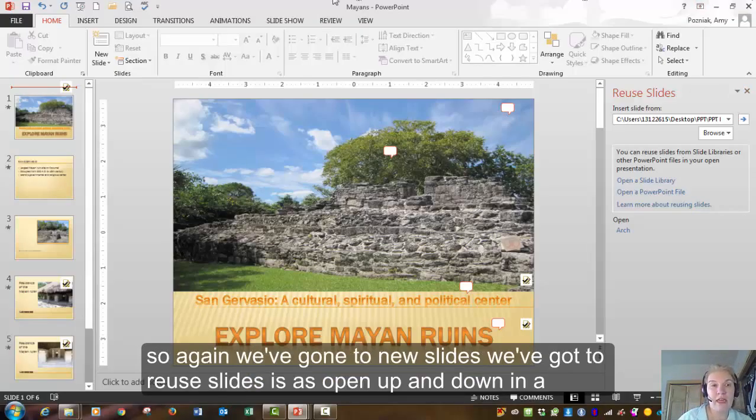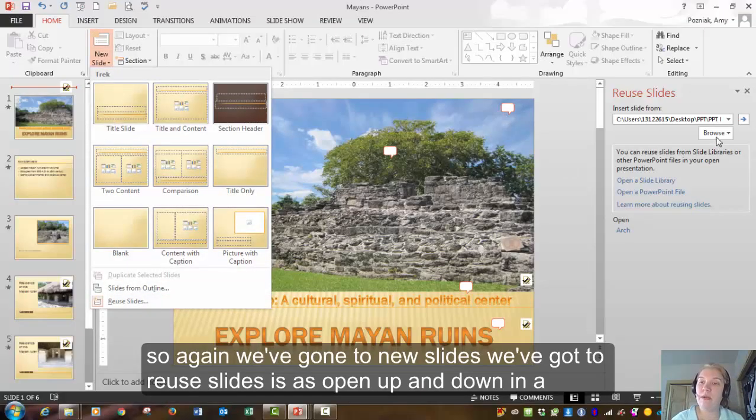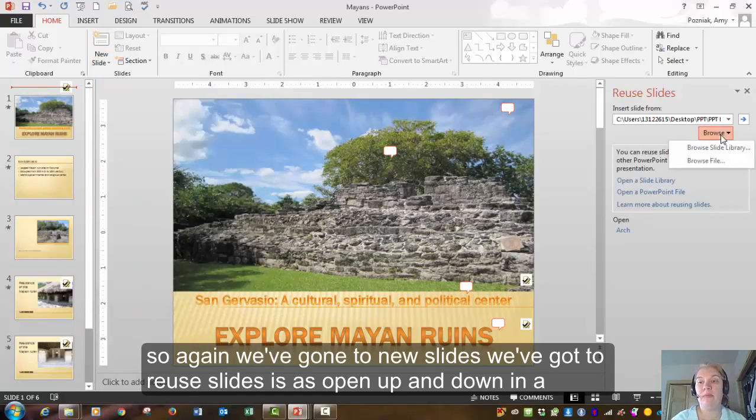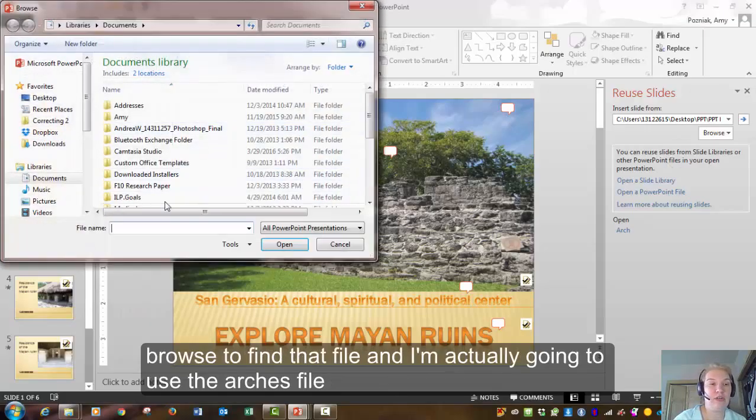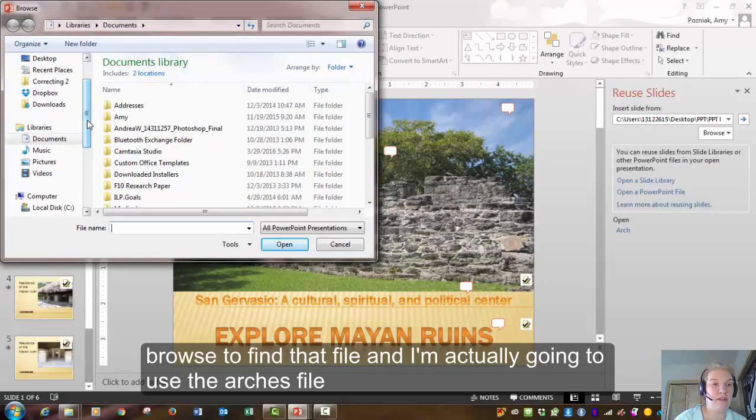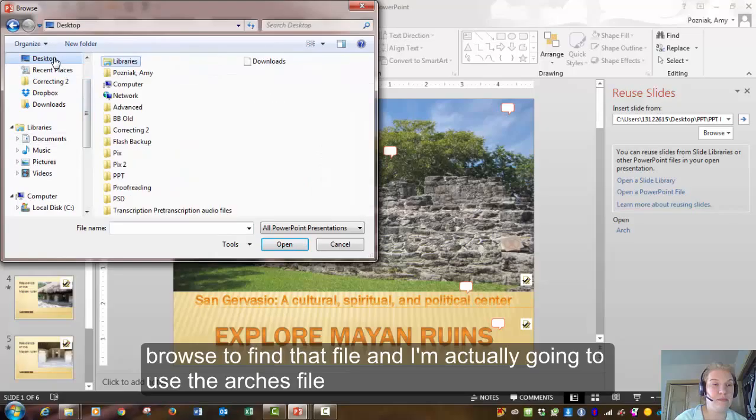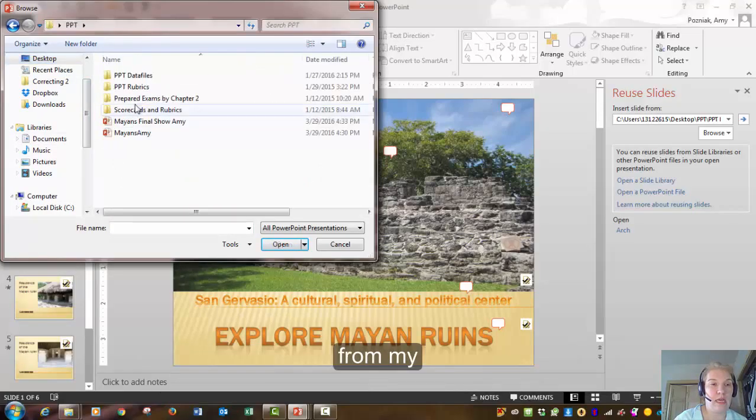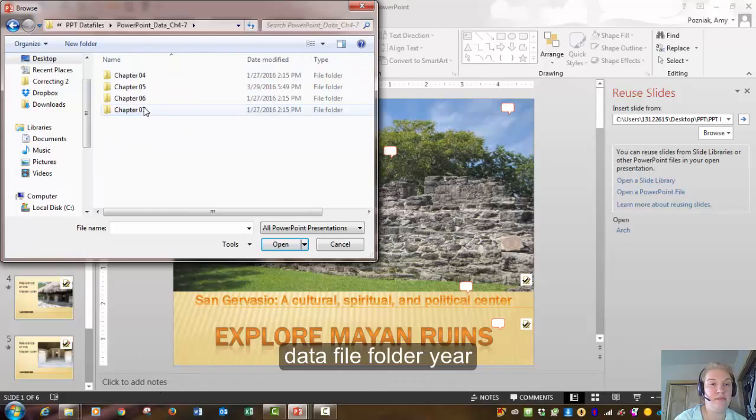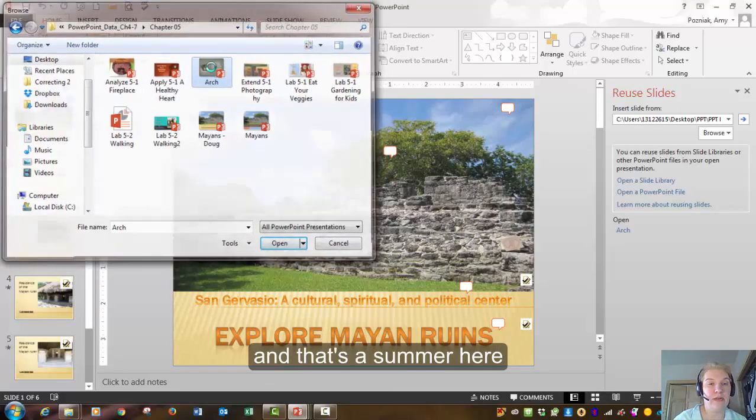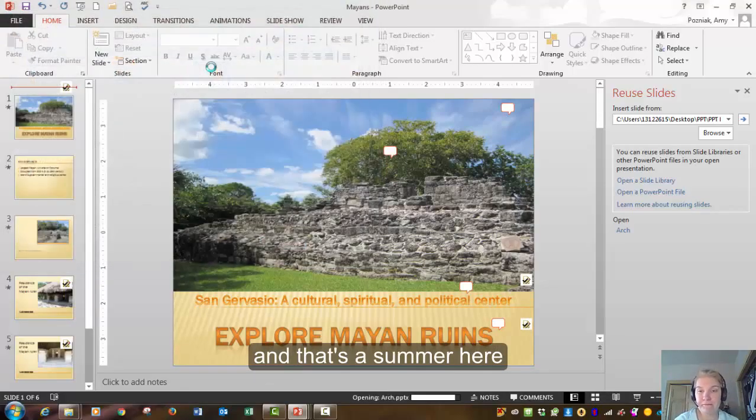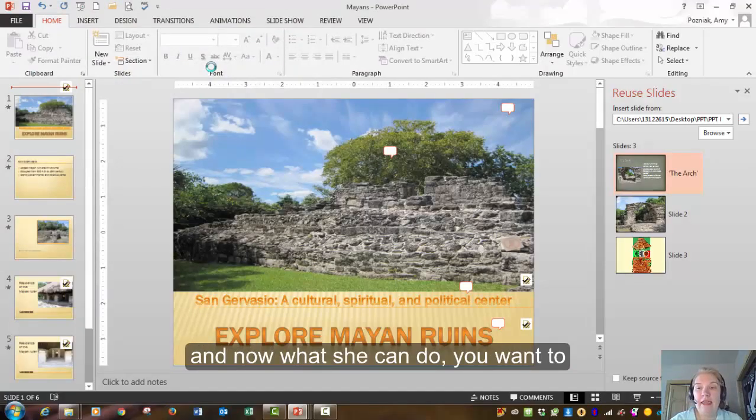So again, we've gone to new slides. We've gone to reuse slides. This has opened up. And now I'm going to browse to find that file. And I'm actually going to use the arches file from my data file folder here. And it's this one right here.